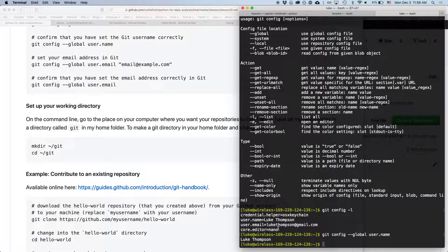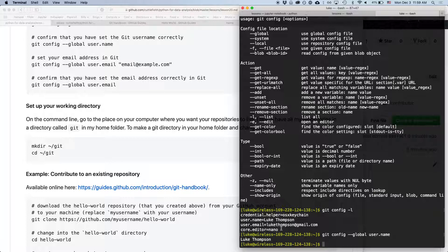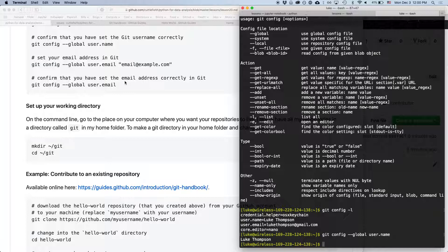You can also set the text editor you like. I think by default it's Emacs, but you can set that to nano using the same kind of syntax.